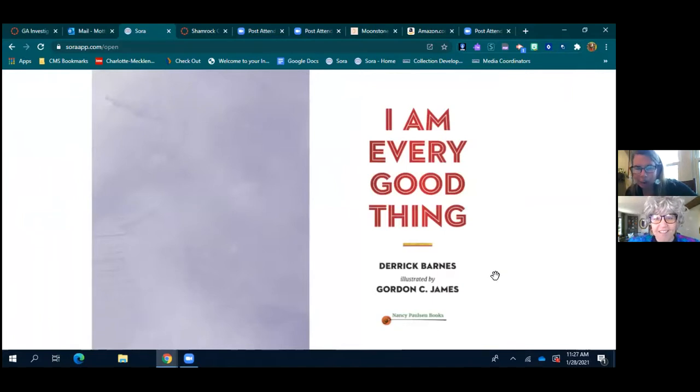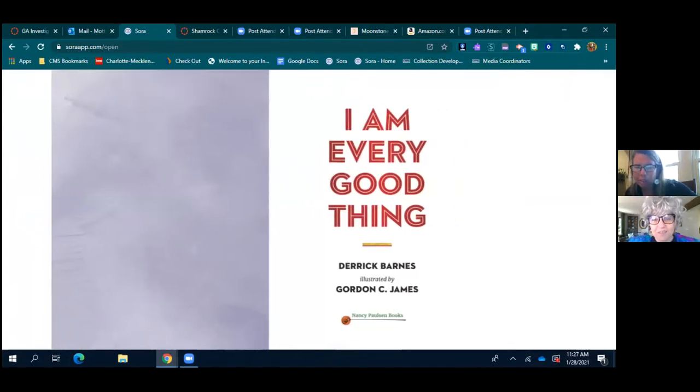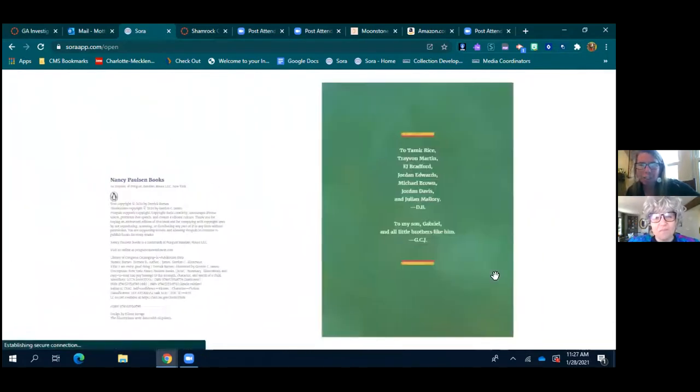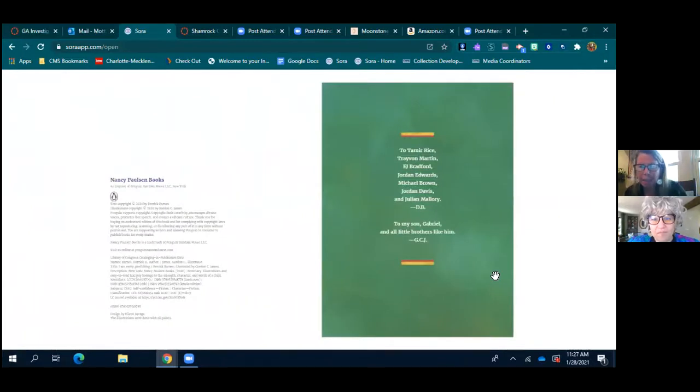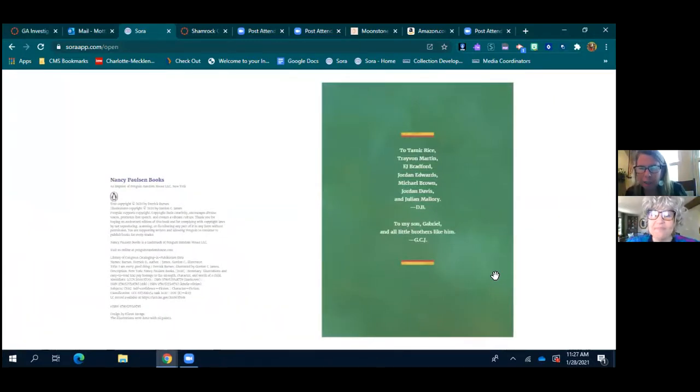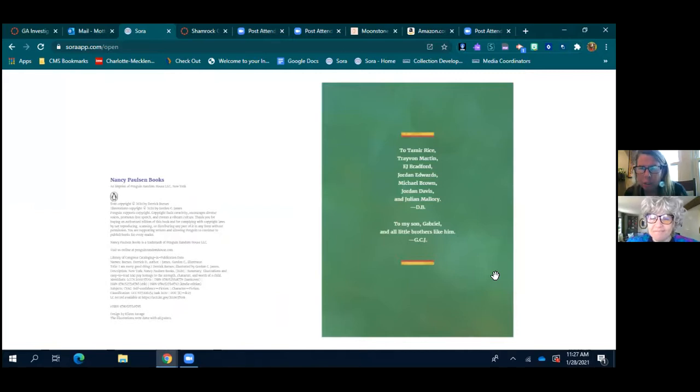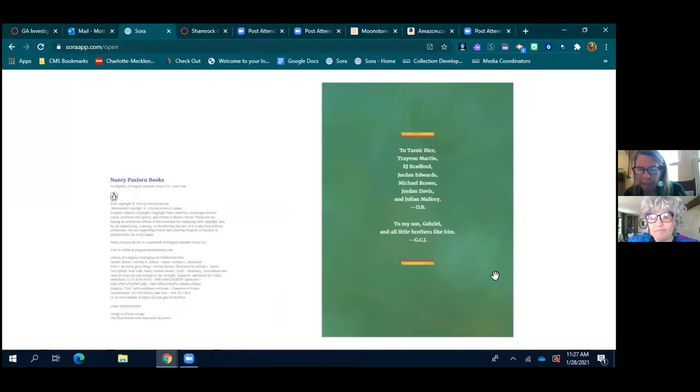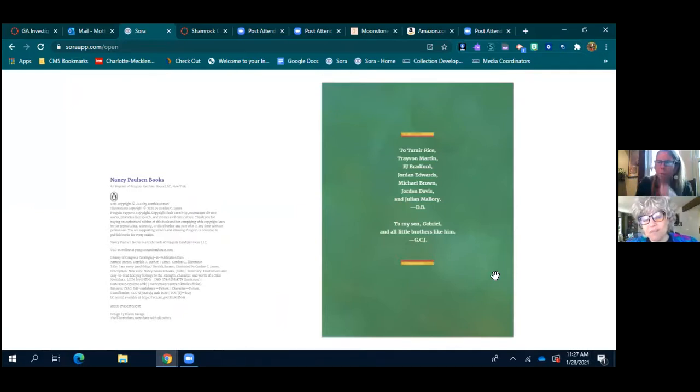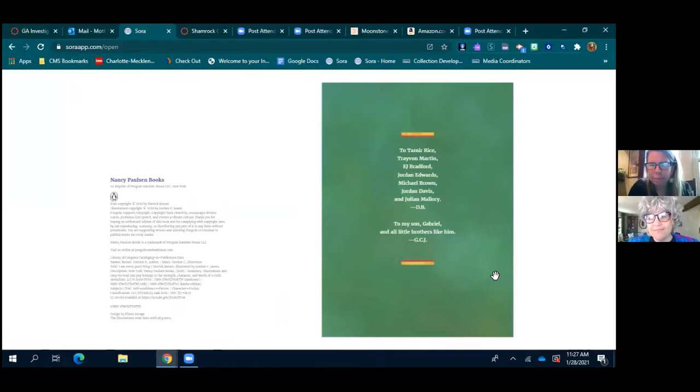Well let's get started. I love this picture. I Am Every Good Thing by Derek Barnes, illustrated by Gordon C. James. To Tamir Rice, Trayvon Martin, E.J. Bradford, Jordan Edwards, Michael Brown, Jordan Davis, and Julian Mallory. To my son Gabriel and all little brothers like him. What a beautiful dedication.